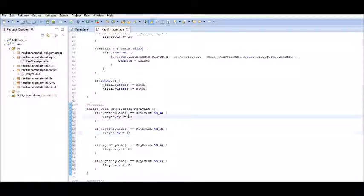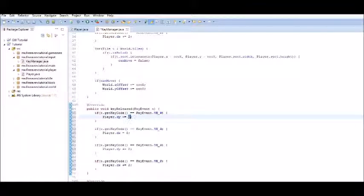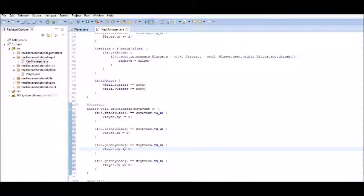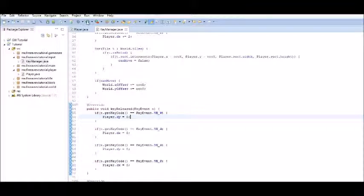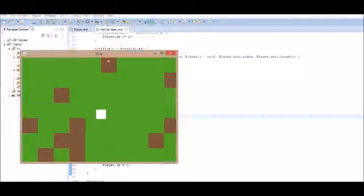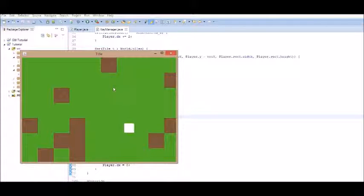We can just change the values to equal zero. And we have to make sure we don't add or subtract it, we just make it equal zero. So, now, if we run that, our movement is much, much smoother.